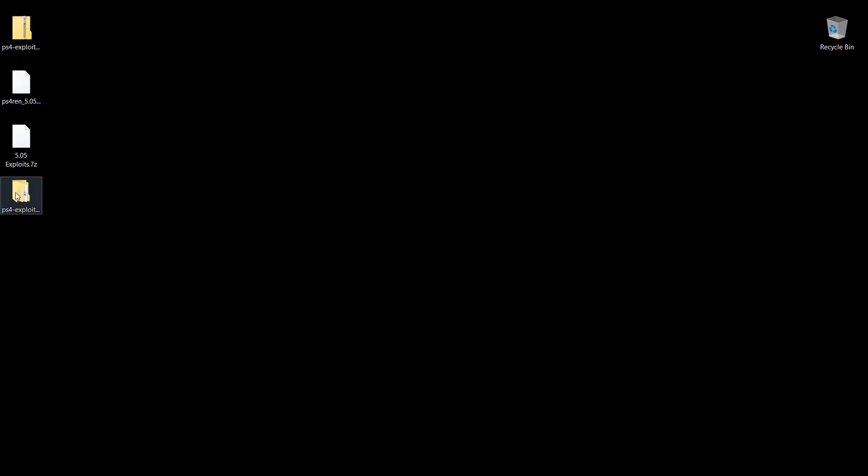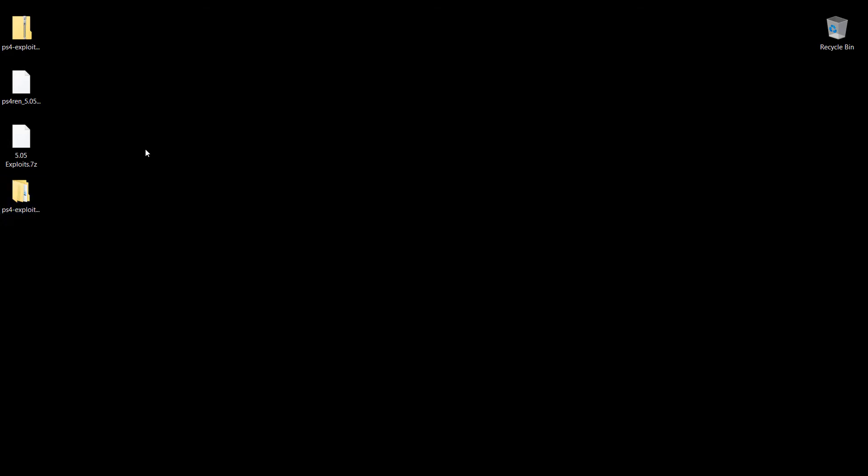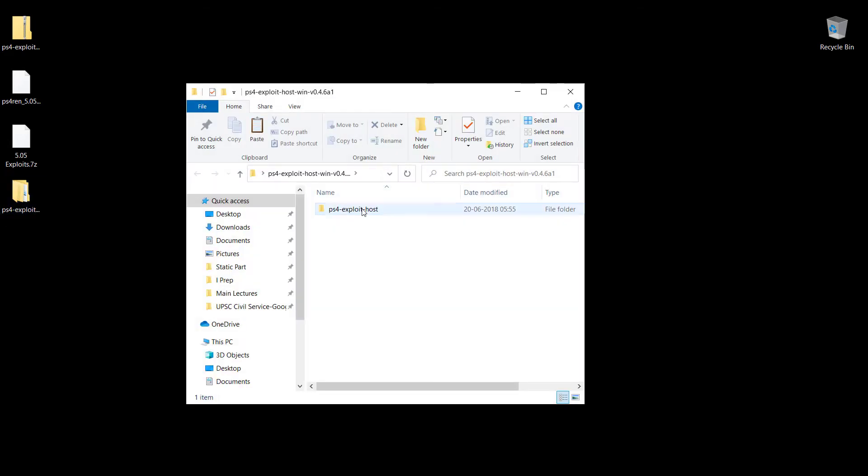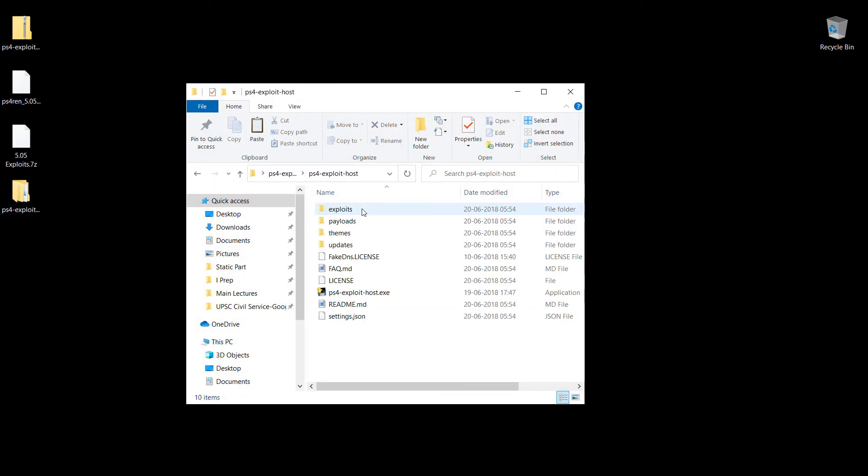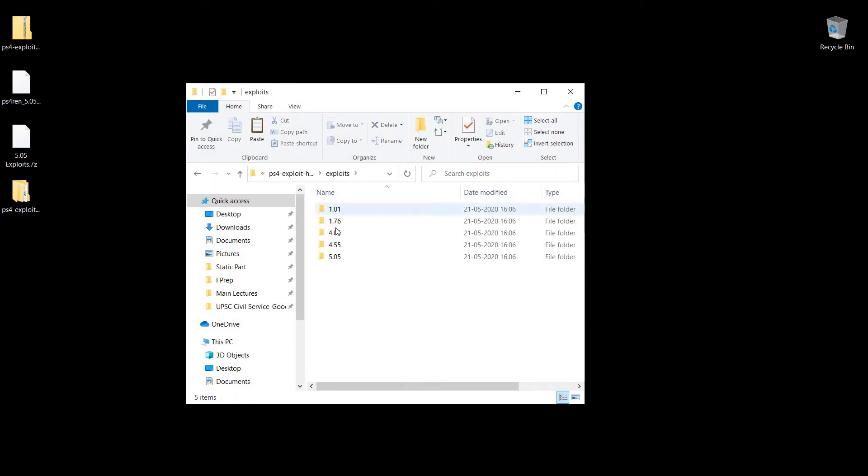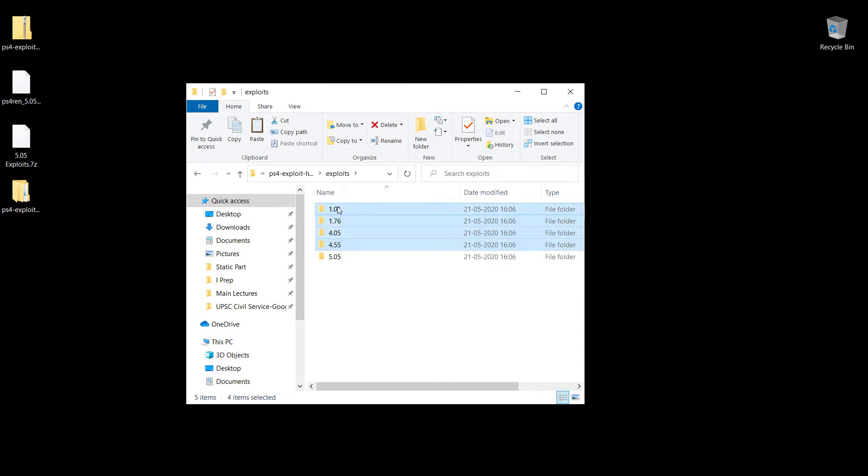As you can see within this, the exploits folder is our target folder. This particular version comes already pre-loaded with certain exploits that you could run right off the bat. The problem is this has got a lot of exploits for each and every firmware version, while I'm currently on 5.05 and I don't need all these, so I could just delete all of these.